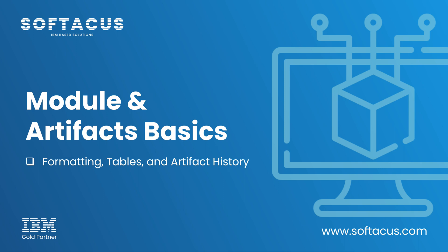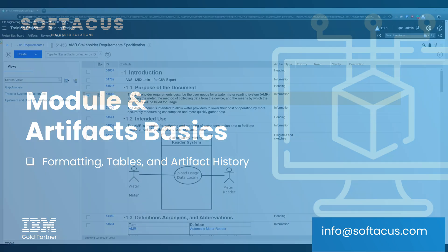I would like to show you how you can work with rich text formatting, how you can work with tables, and how you can work with artifact history. Let's not waste any time and jump right to the exercises.